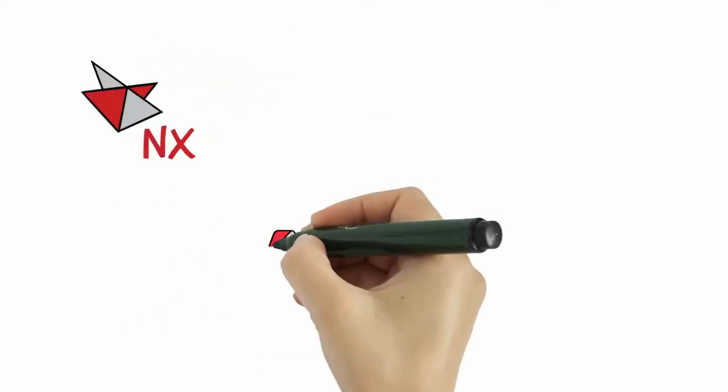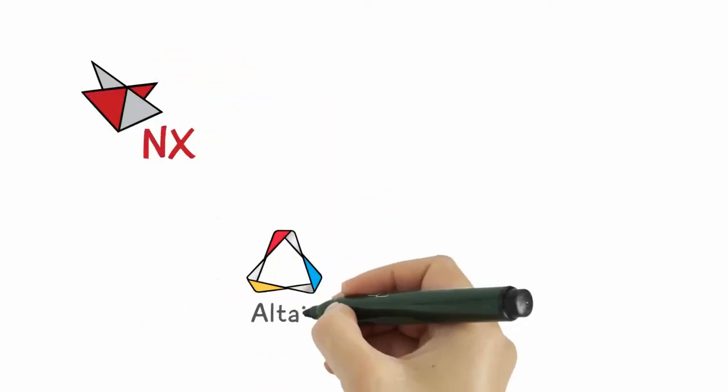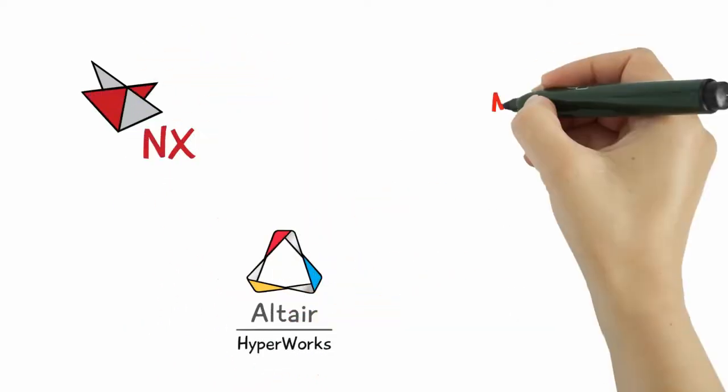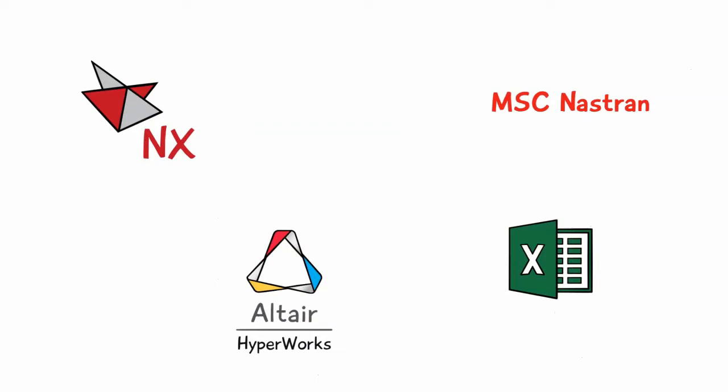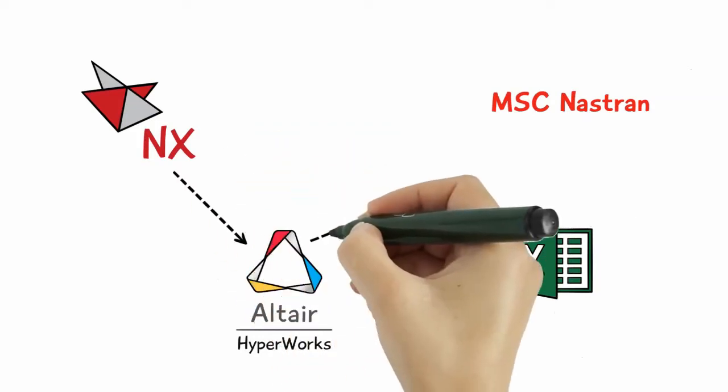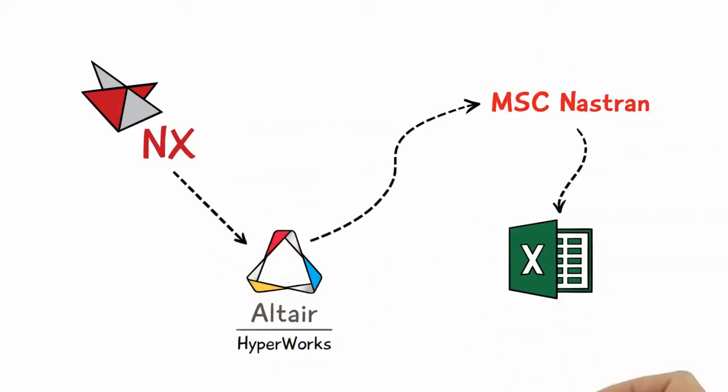Today, many people are integrating their applications and creating automated workflows. This is a good thing, because automated workflows improve efficiency and help get answers faster.